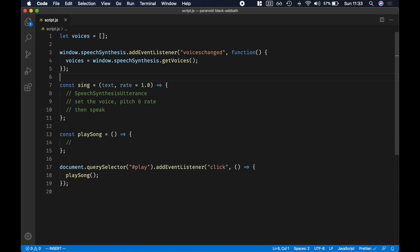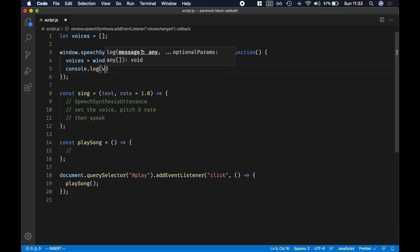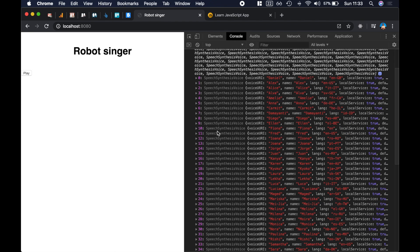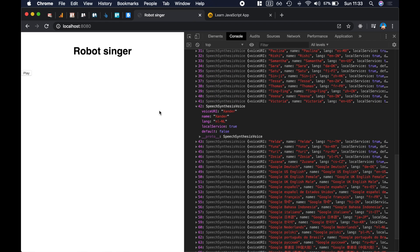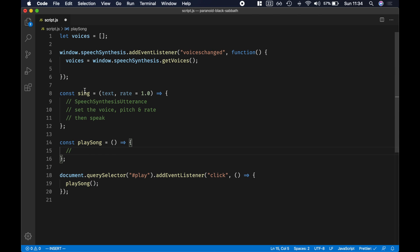I already prepared a small boilerplate of our code. I'm creating an array of voices, then I listen to the 'voiceschanged' event, and then I call speechSynthesis.getVoices(). This gives me the list of all voices. When we click on the play button, this is going to call the playSong method that we have to implement. The playSong method will call the sing method, passing text, and that's going to sing it.